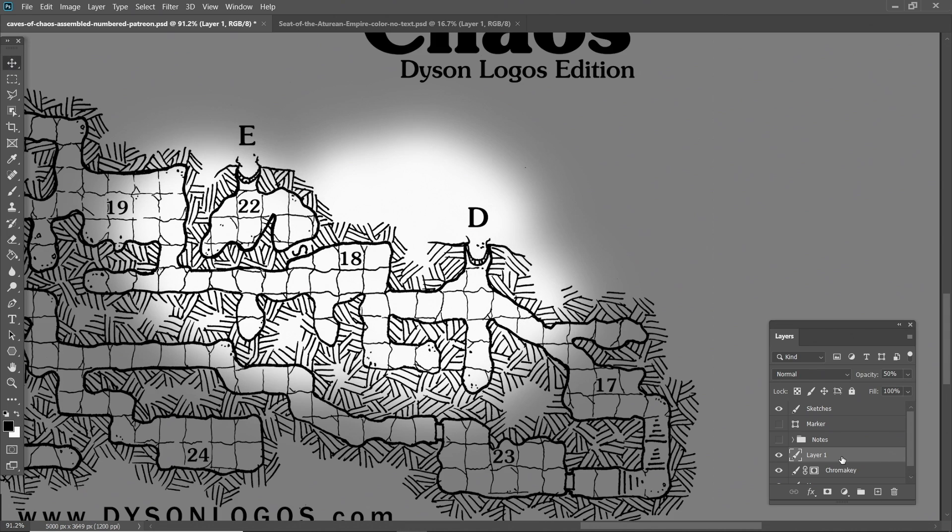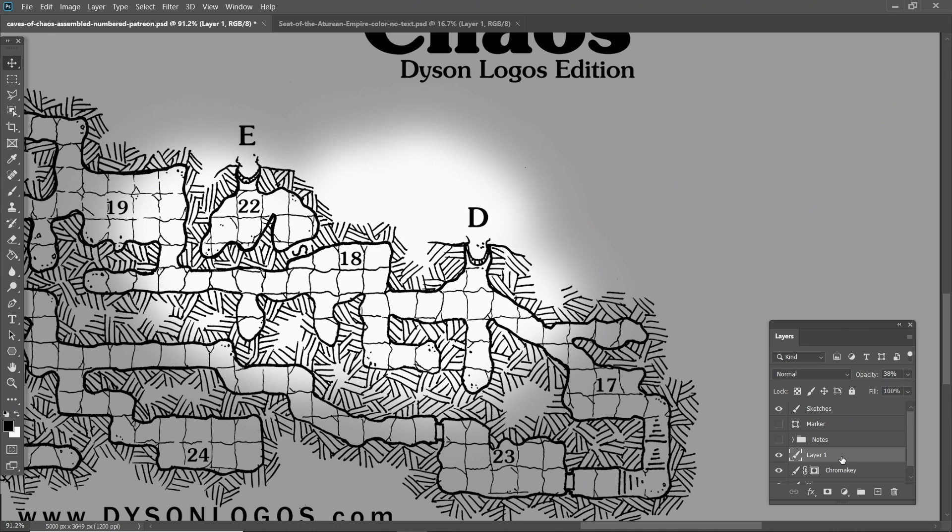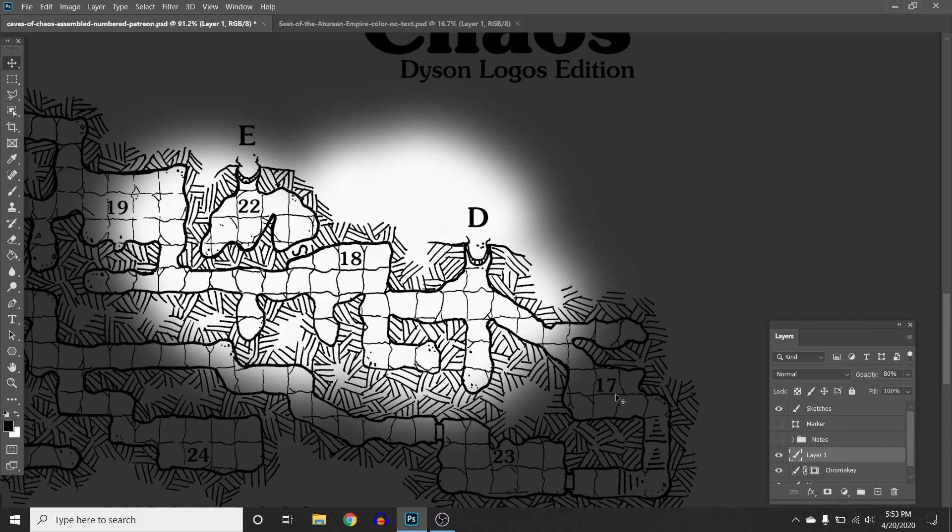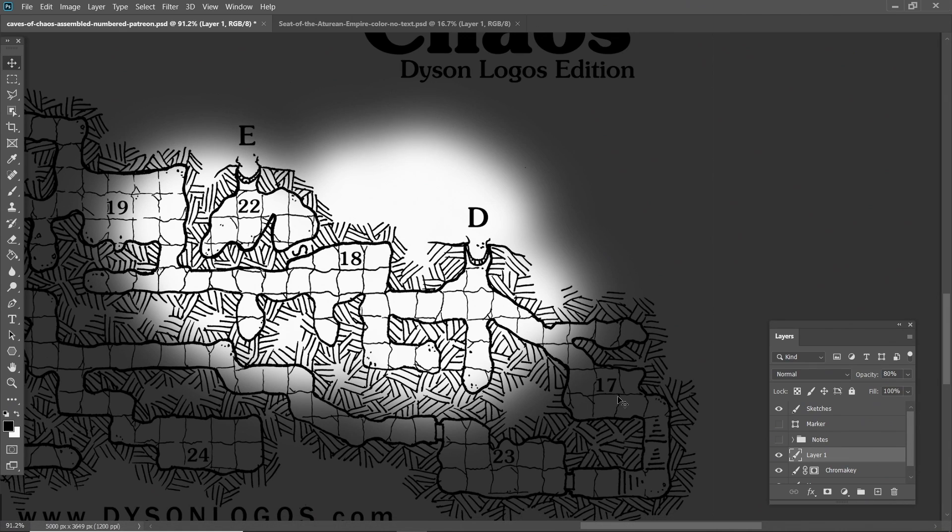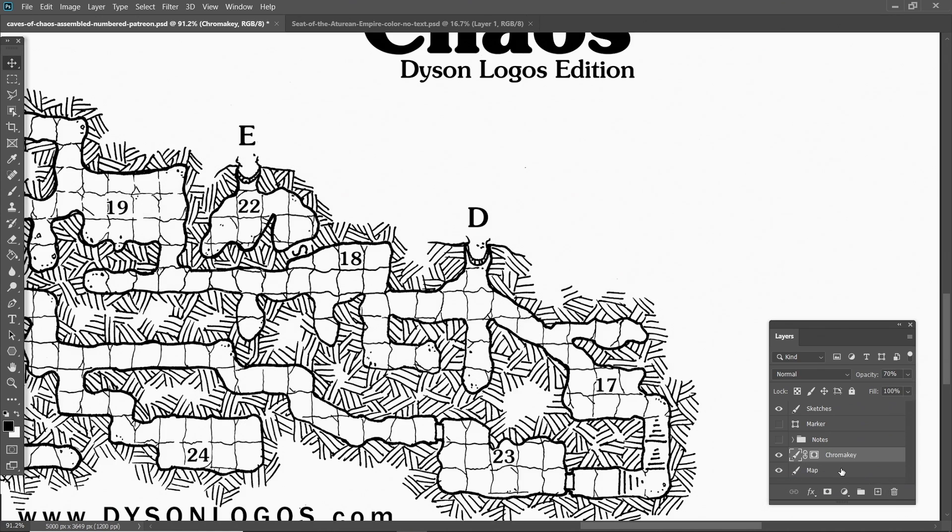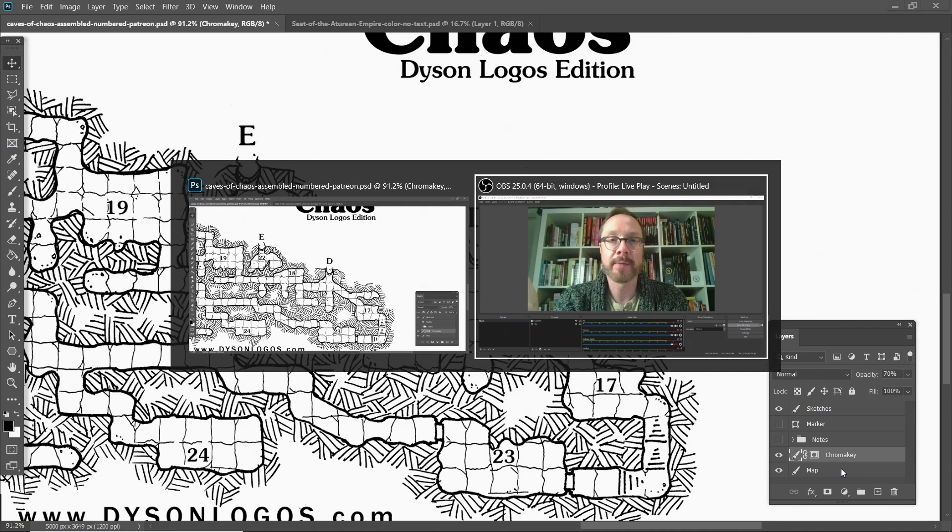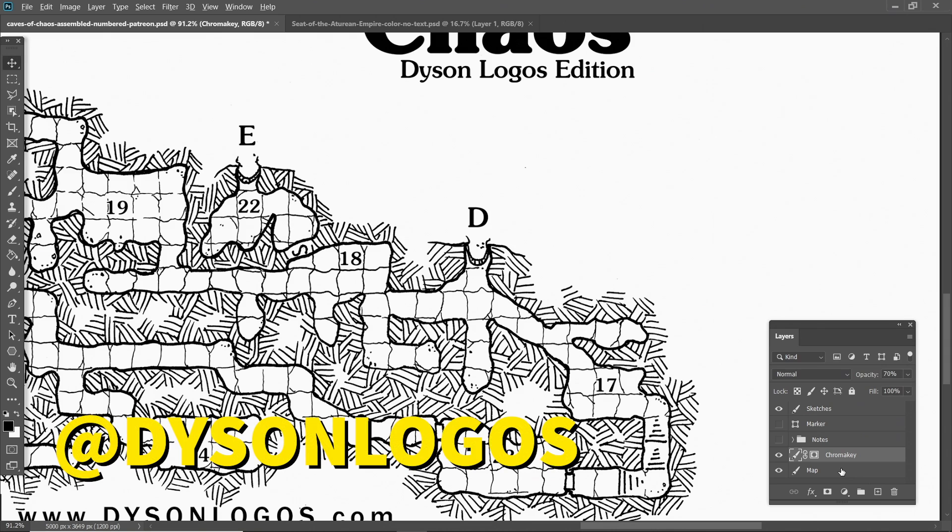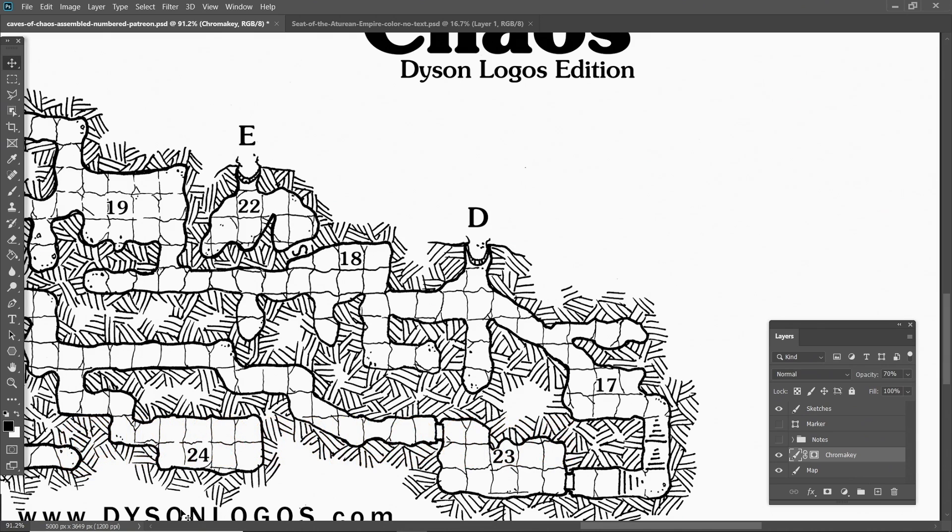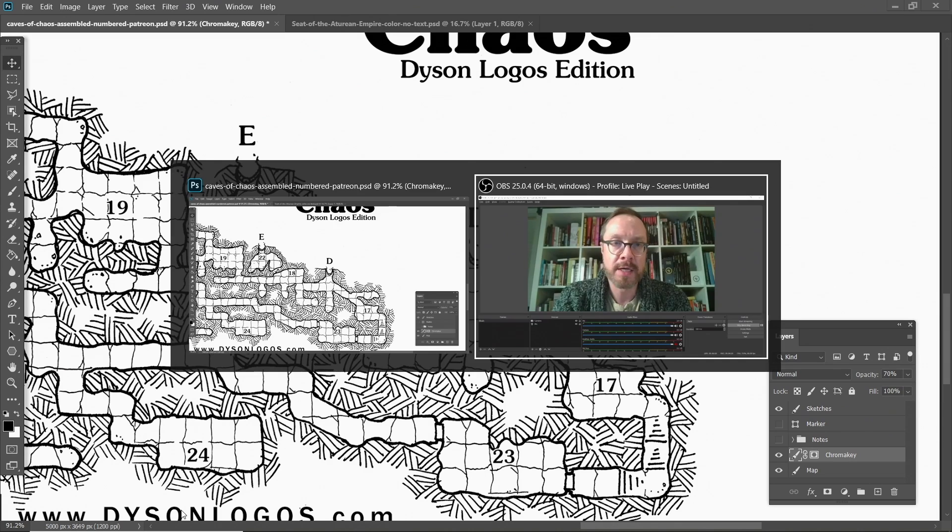So this whole concept of chroma key fog of war comes from the fact that I wanted to be able to see this whole map. I wanted to see it at maybe 80 percent. And I wanted the parts that are in shadow, I want to be able to hide from my players while I want to be able to see it. And I figured out a way to do that. By the way, this is a great map of Keep on the Borderlands Caves of Chaos by Dyson Logos. Check out Dyson Logos. They make amazing old school style maps. You can see how beautifully rendered this is.